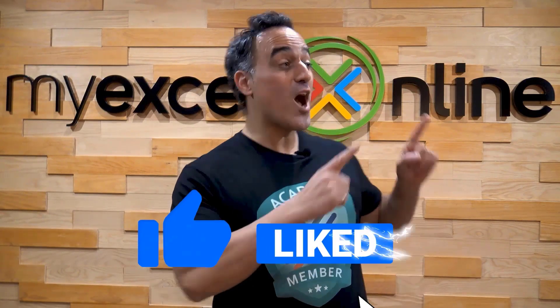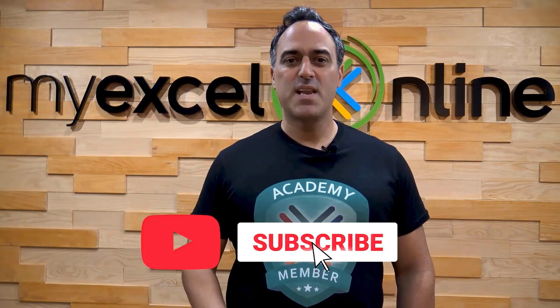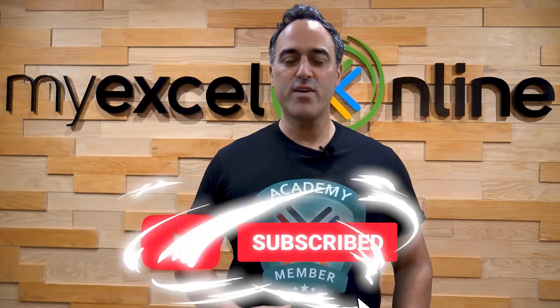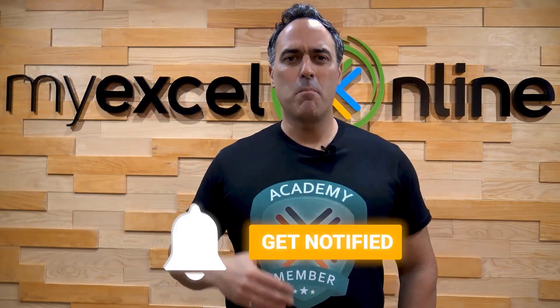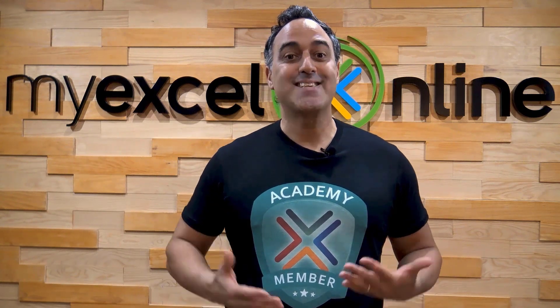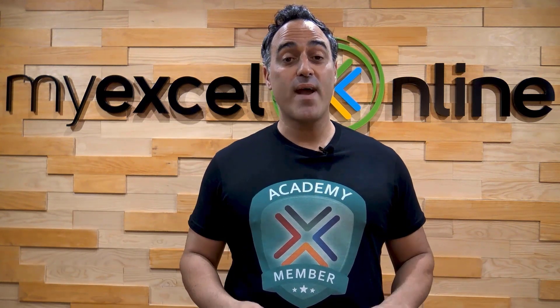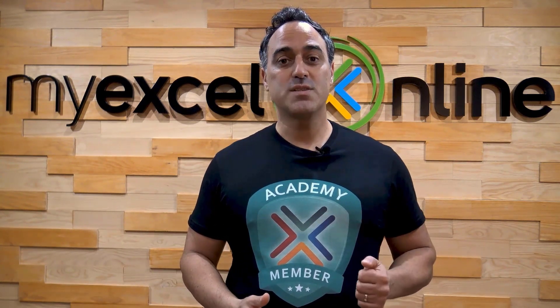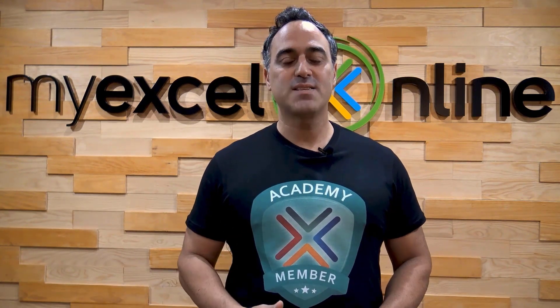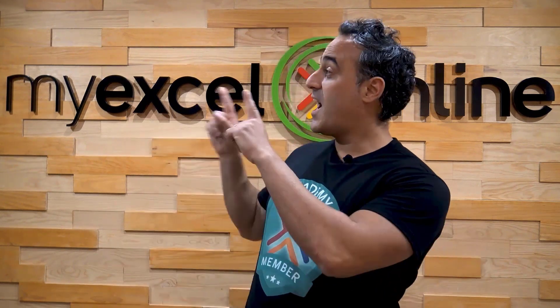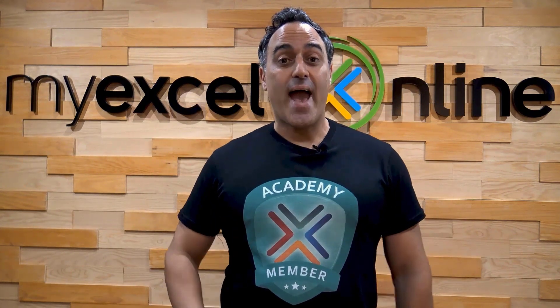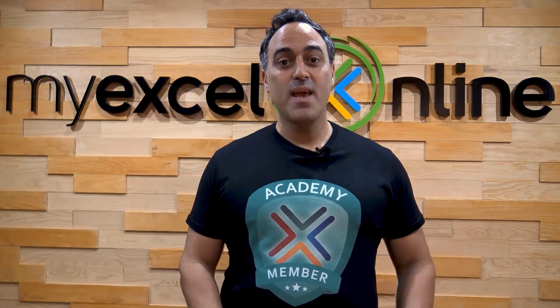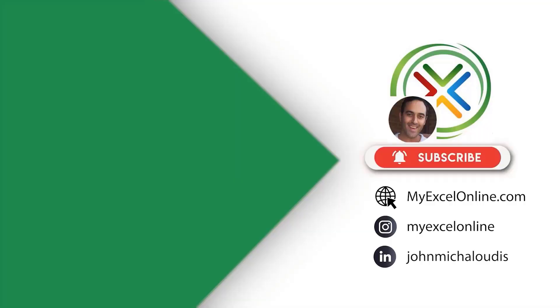If you liked this video, subscribe to our YouTube channel. And if you're really serious about advancing your Microsoft Excel skills, so you can stand up from the crowd and get the jobs, promotions, and pay rises that you deserve, then click up here and join our academy online course today.